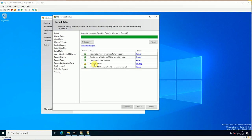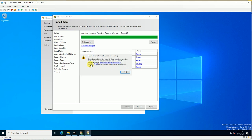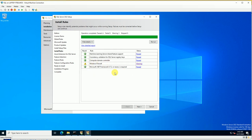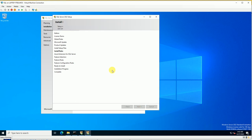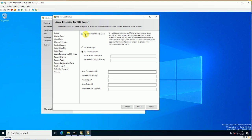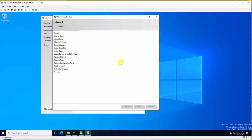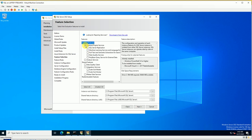It's giving a warning about the firewall rule — this is a warning, not an error, so we can continue. Windows Firewall is enabled; you should allow the required ports, but it's no harm if it's still enabled. Click Next. For the Azure extension, I don't want this right now — I'll integrate it later when creating videos on Azure SQL. Click Next.